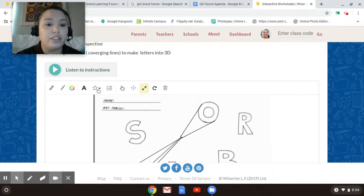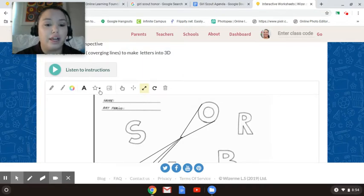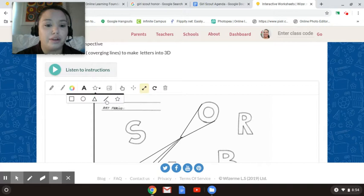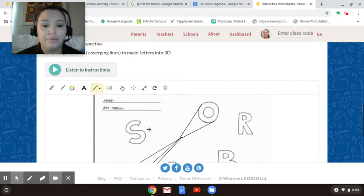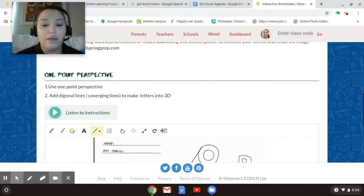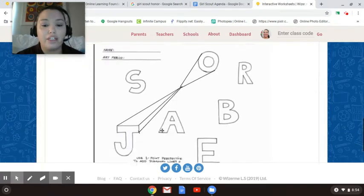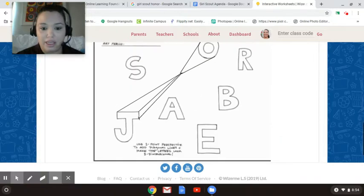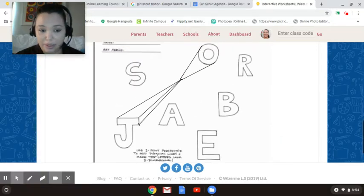Again, all you need to do is just go to this little drag down button, drop down to shape, and you're going to go to line. And you're going to use that to help you finish up the perspective.